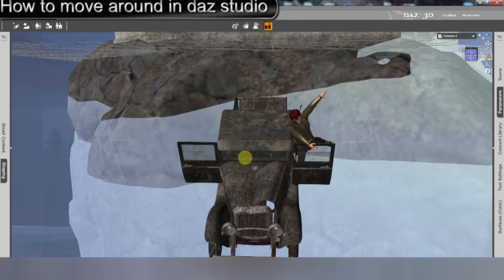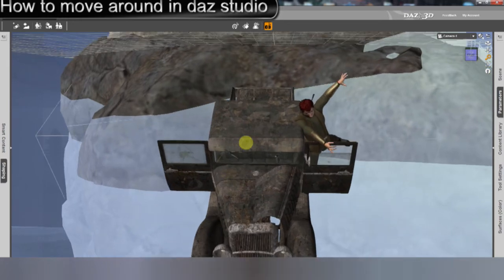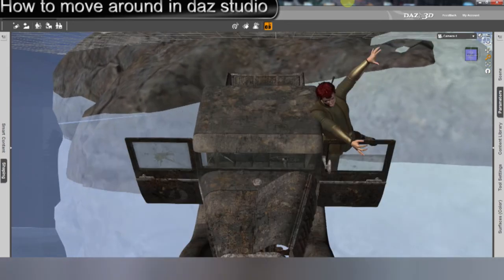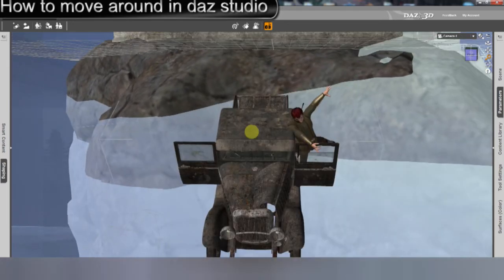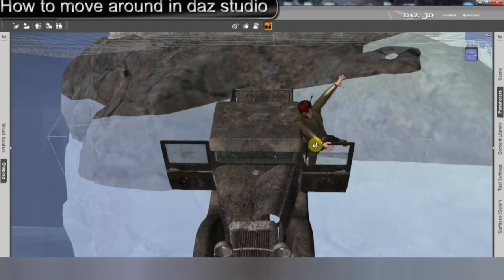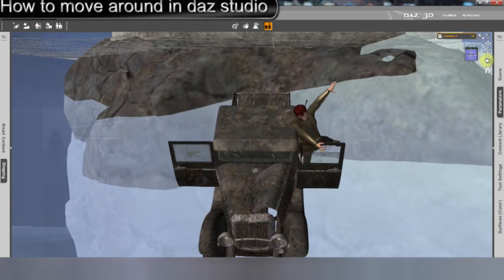Then there's the zoom, right below that. Just click on it, roll in, and scroll out. And there's the roller in the middle of the mouse, which rolls in and out to zoom in and zoom out.